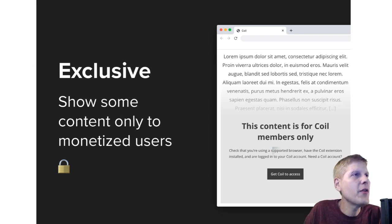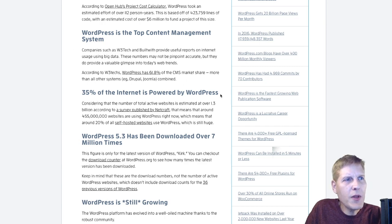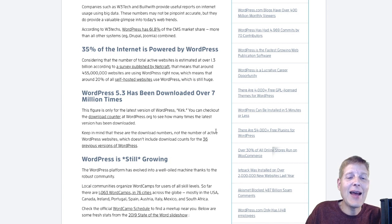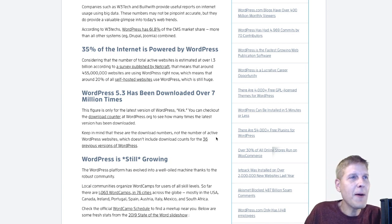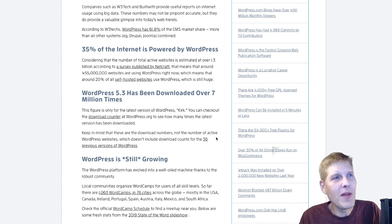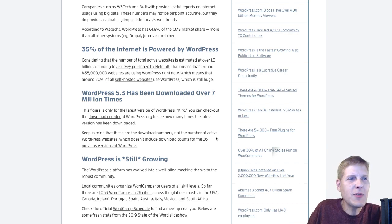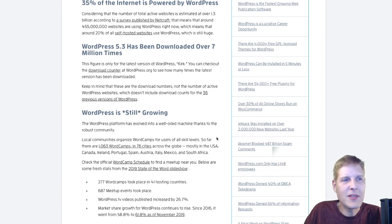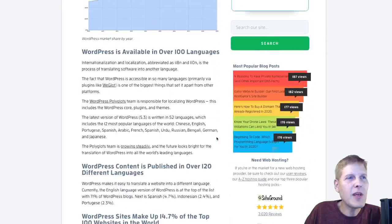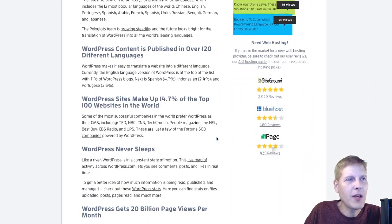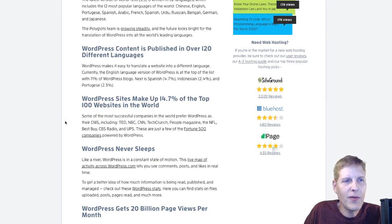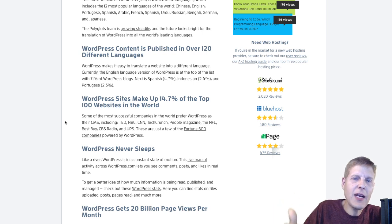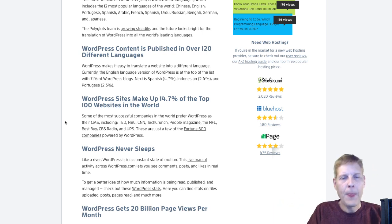Let's take another look at this article. Actually, let's run through some more stats. 35% of the internet. WordPress 5.3 has been downloaded over 7 million times. It's still growing. It's still out there. WordPress camps in 76 cities. I mean, the stats are just mind-boggling here when we're looking at this. WordPress never sleeps like a river. It's in constant motion. It never sleeps. So this kind of adoption is what we've been waiting for.